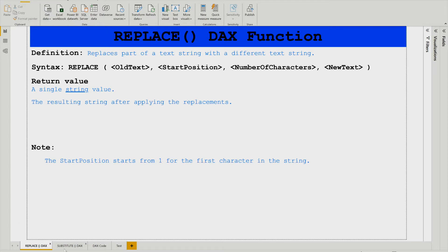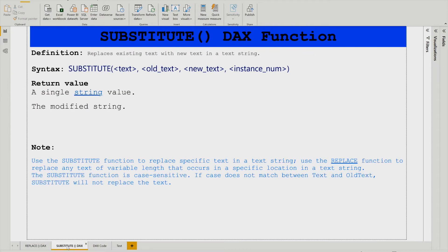Now moving to the SUBSTITUTE DAX function — it replaces existing text with new text in a text string. The syntax is straightforward: you write the function name SUBSTITUTE, then the text, then the old text, and then the new text. It returns a single string value — your modified string as the return value.